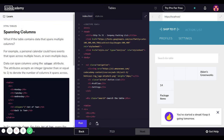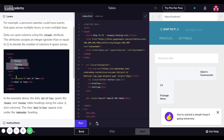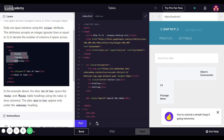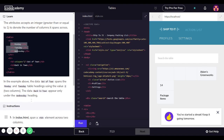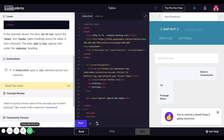Next: spanning columns. What if the table contains data that spans multiple columns? For example, a personal calendar could have events that span across multiple hours or multiple days. Data can span columns using the 'colspan' attribute. The attribute accepts an integer greater than or equal to one to denote the number of columns it spans across. In the example, the data 'Out of Town' spans Monday and Tuesday table headings using the value two columns, while 'Back in Town' appears under the Wednesday heading.